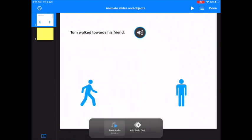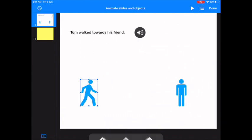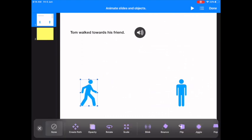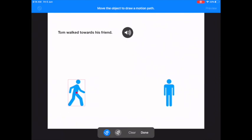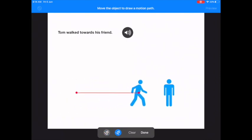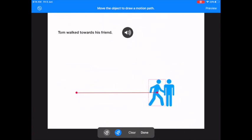Now I'm going to tap on my Tom, add action, and I'm going to move Tom. So I have to say create path. Now I'm going to make it a straight line, otherwise it follows my fingers. And I'm going to just pull him straight towards his friend like that. Done.